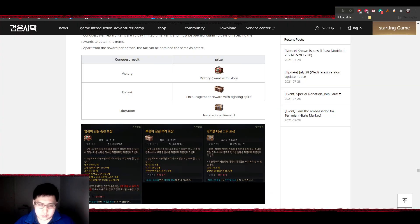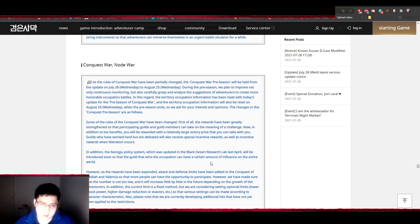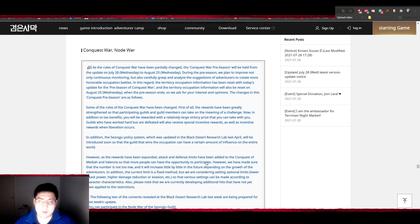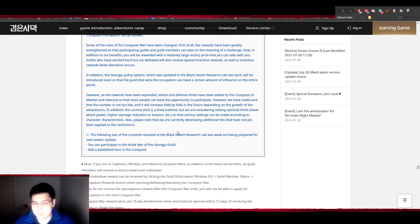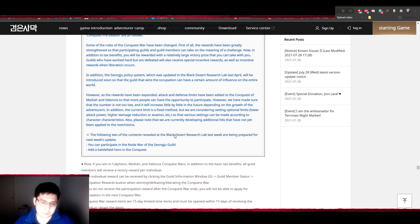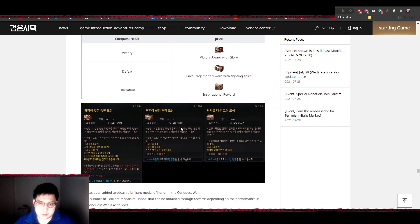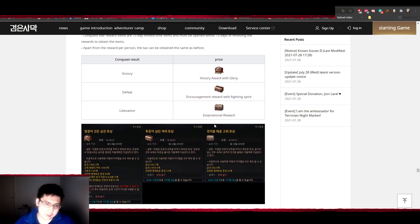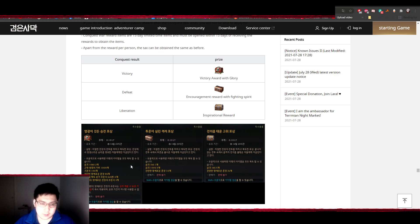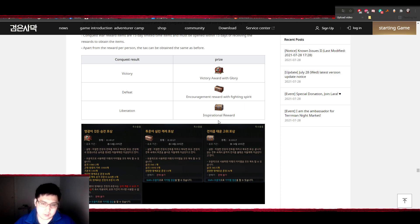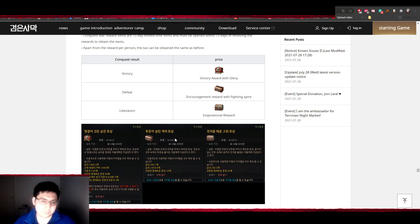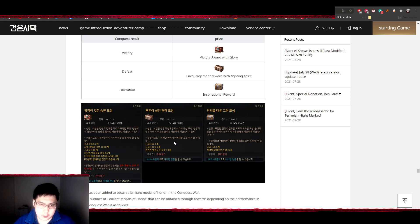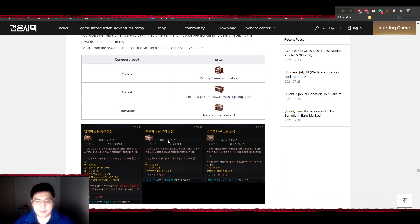But yeah, those were the two major changes for the KR patch notes. Now I assume this would come in live to other regions such as NA/EU in two or three weeks from now, maybe even sooner than that. I guess we'll see. What I think about these changes - so in addition, about the new rewards, I think it's a really good change. Definitely makes siege a lot more incentivizing for newer guilds or gives siege guilds more reason to actually participate in siege because there's actually decent rewards for the members.